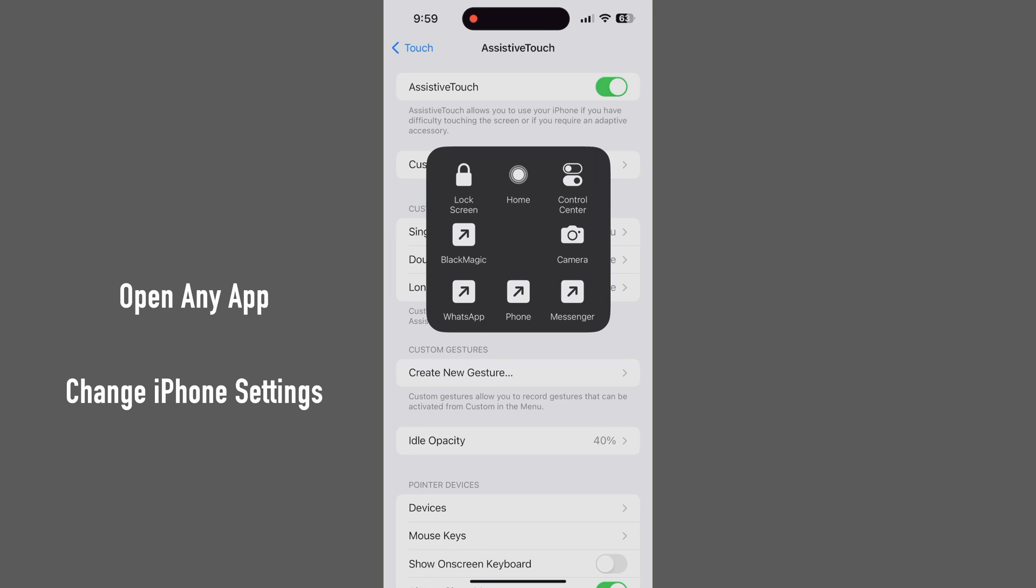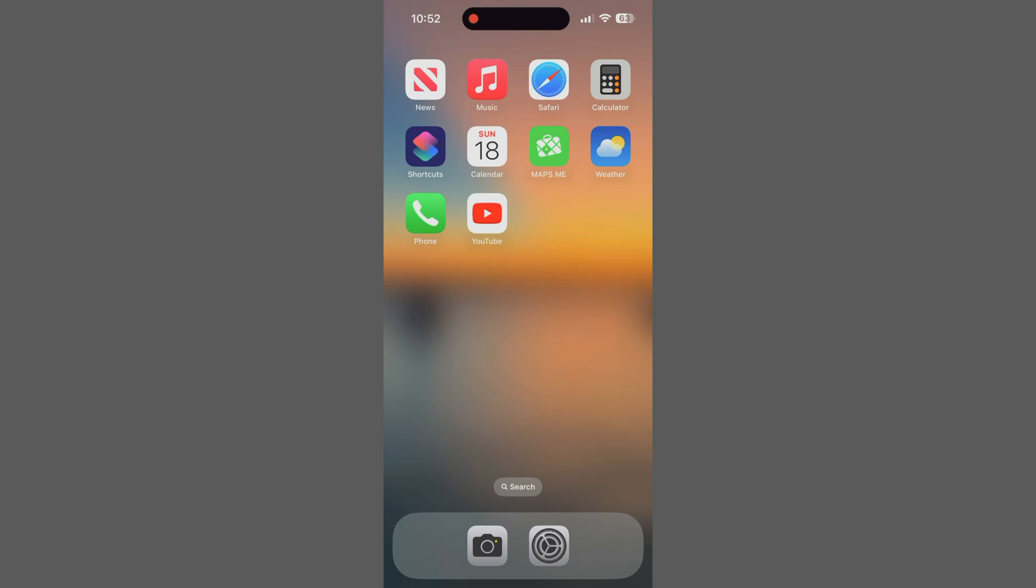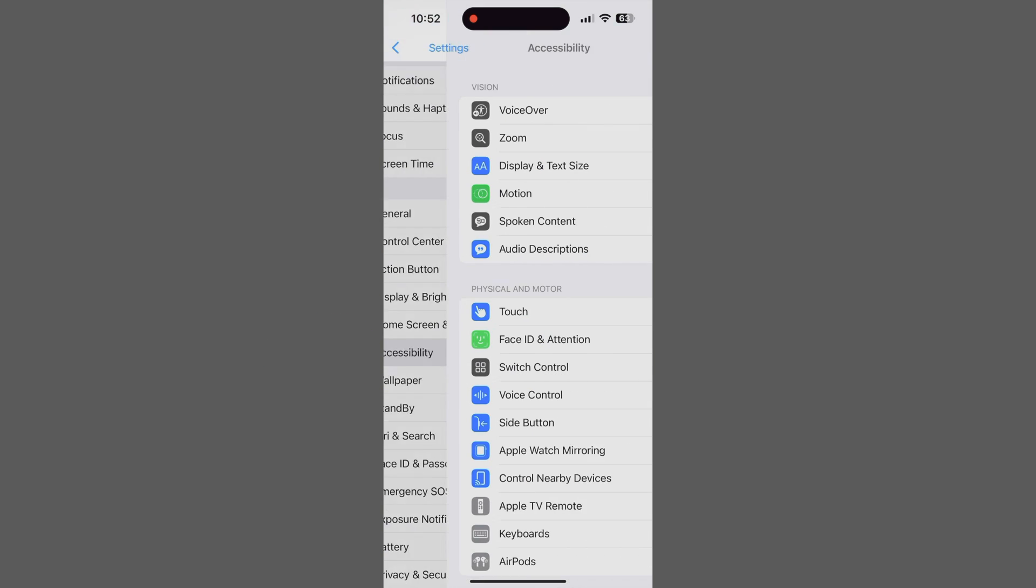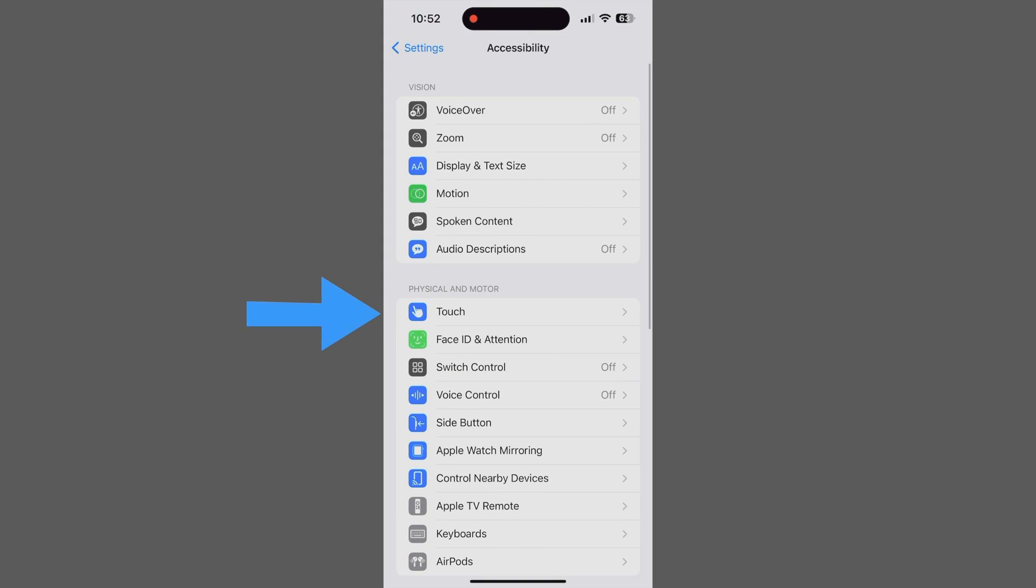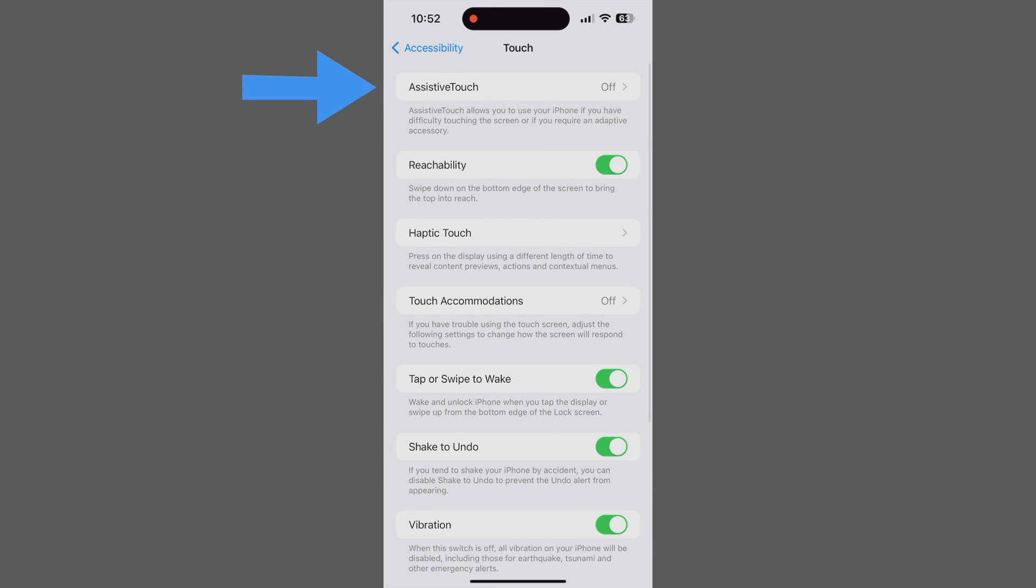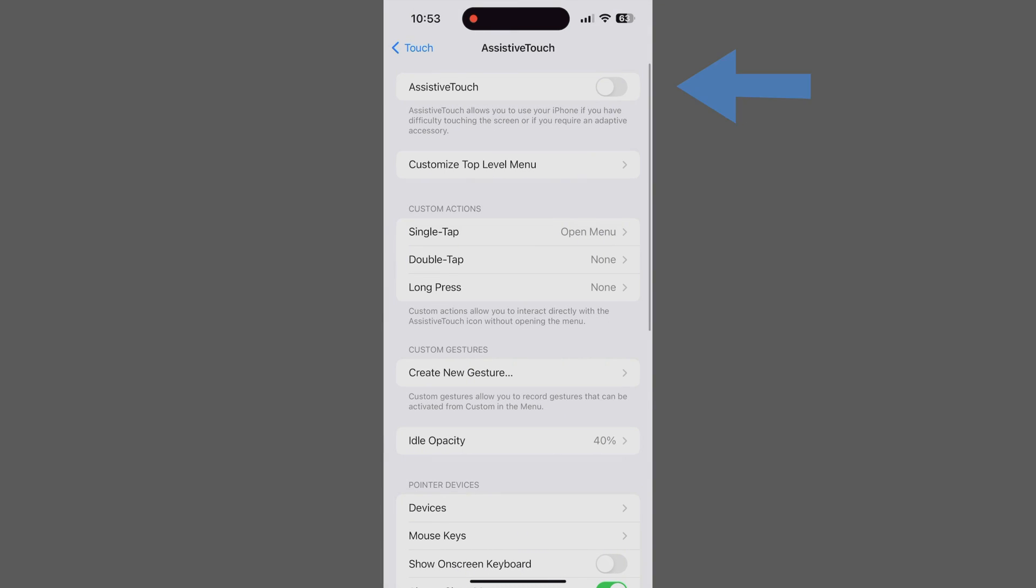We'll go through all our customizations in a minute. But first, to turn that on, go to Settings, Accessibility, Touch, Assistive Touch, and tap the toggle to turn it on and off.